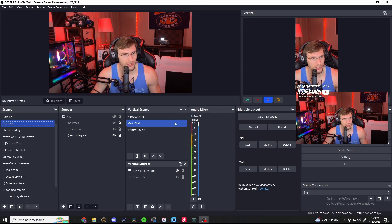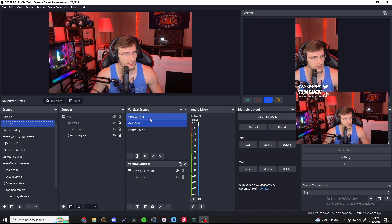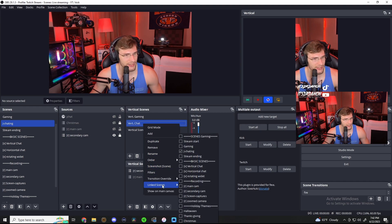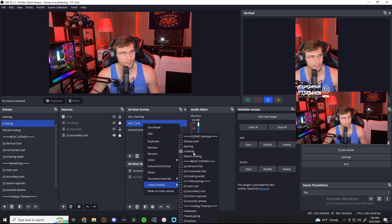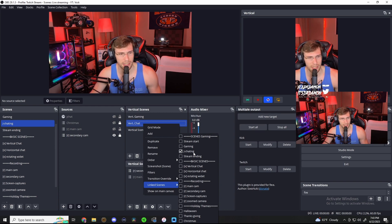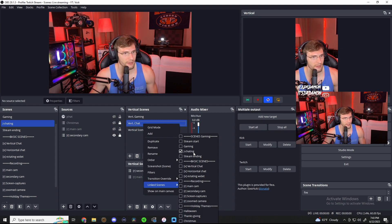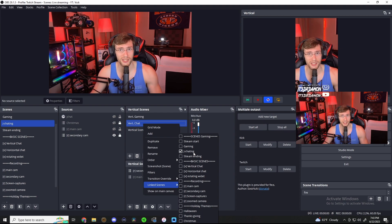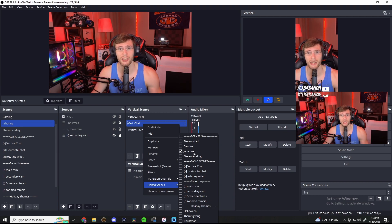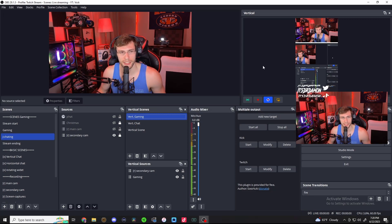Another thing you can do with the vertical scenes here is link it to a horizontal scene. So basically you go over here, right-click, link scenes, and you can link it to your gaming scene. So if you're recording on both the horizontal screen and the vertical screen, whenever you change your scene in OBS, it'll change it in the vertical video canvas — so it's much easier to focus on capturing content than switching scenes in OBS. I will be making a video about some of the OBS plugins that you can potentially use to make this section look a little cleaner.